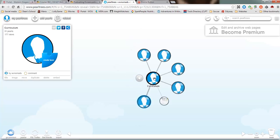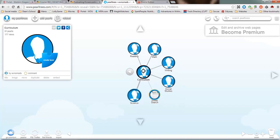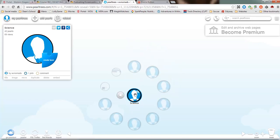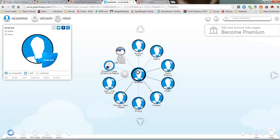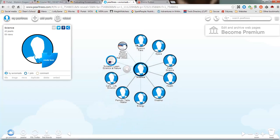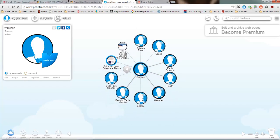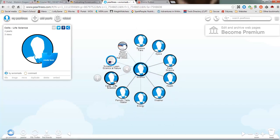Under curriculum, I have the different academic areas. If I click on science, you can see I've got science divided up into some different areas, so things are easier to find.